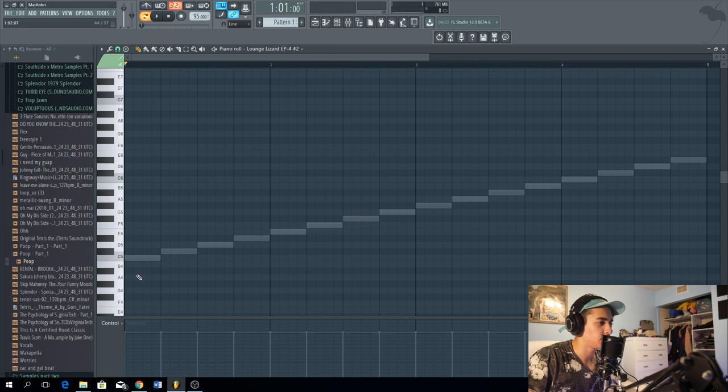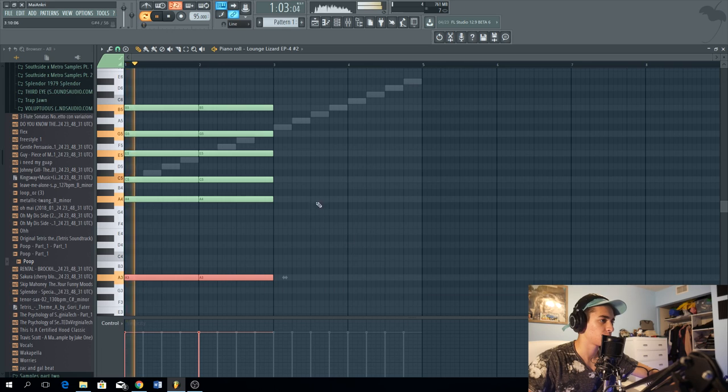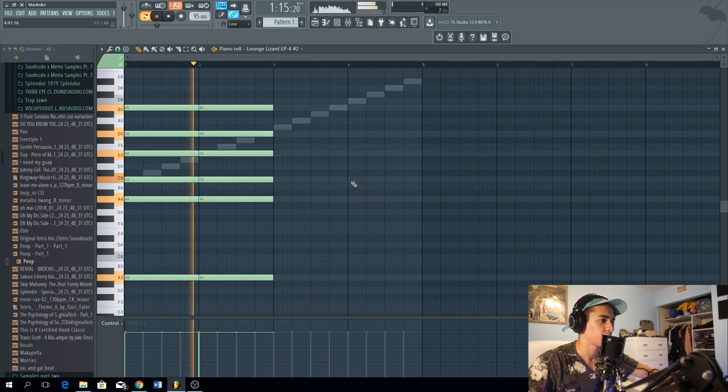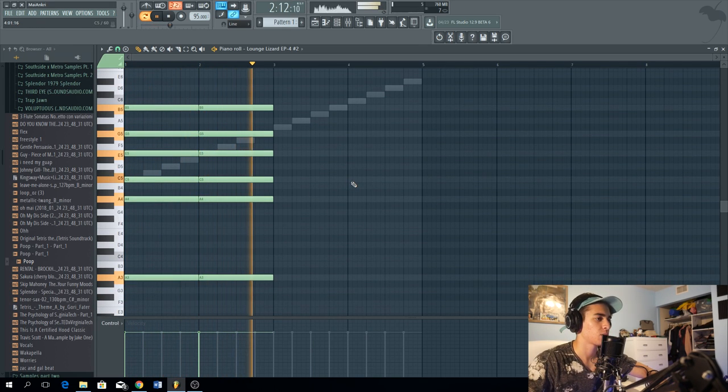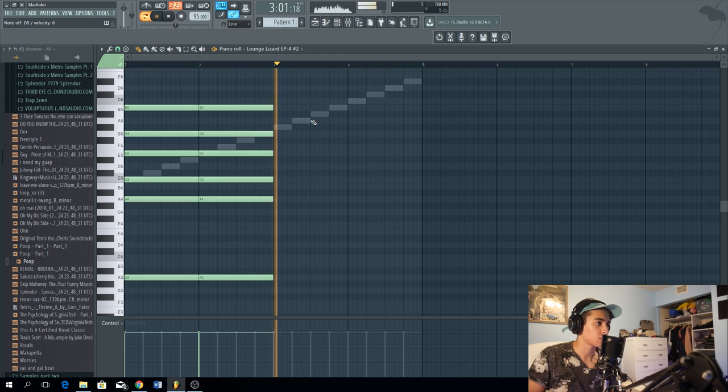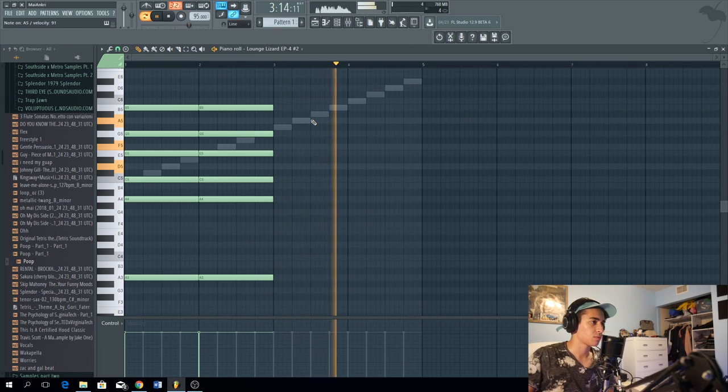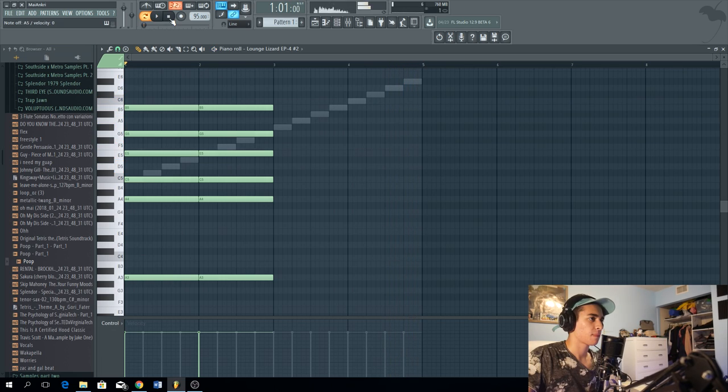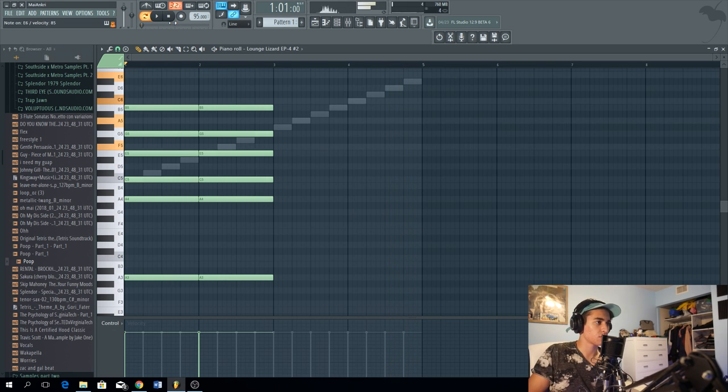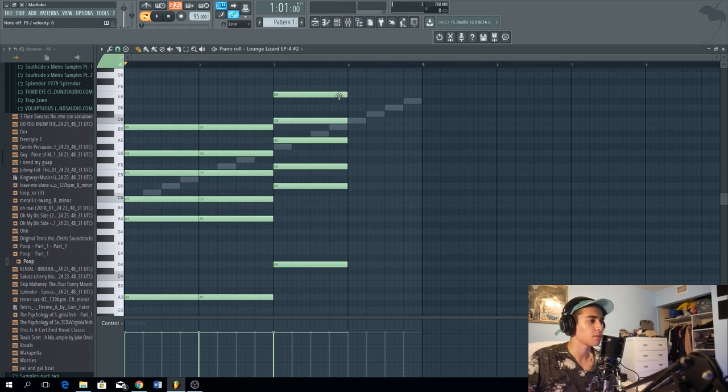That'll be the first chord right there, something simple, some light. Get that second chord going. That'll be the second chord right there.